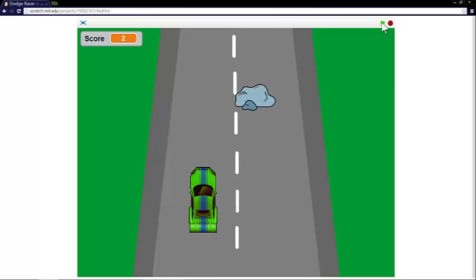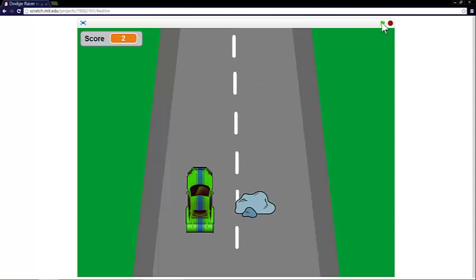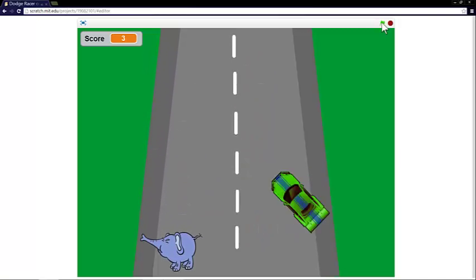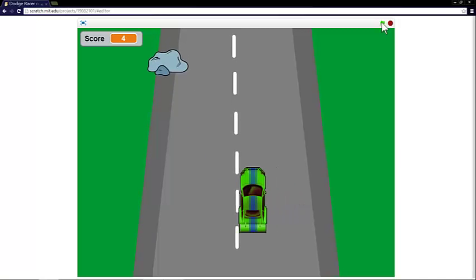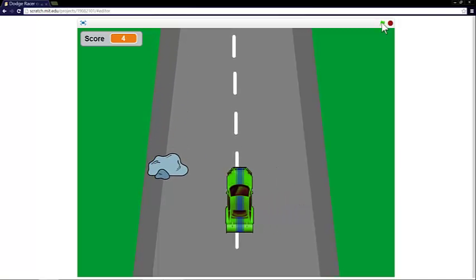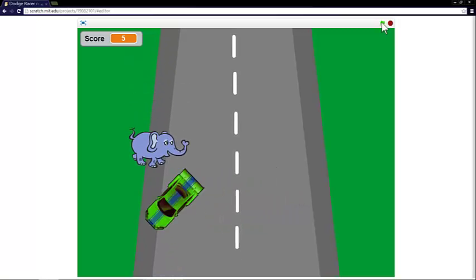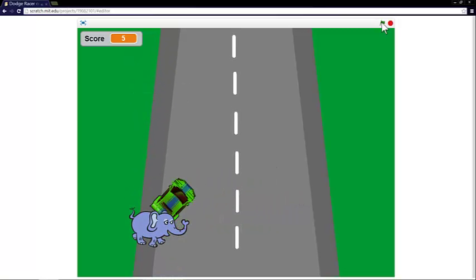You've got to dodge any obstacles that come your way. If you go off the edge of the road, you do a spin. If you hit one of the obstacles or go onto the grass, you'll crash your car. And the aim is obviously to get the highest score that you can before you crash.